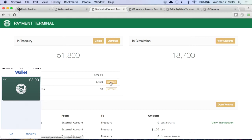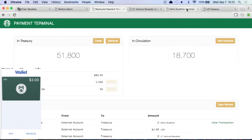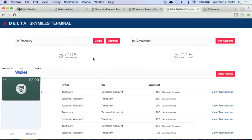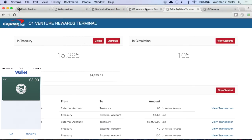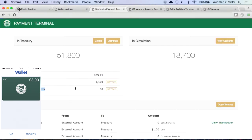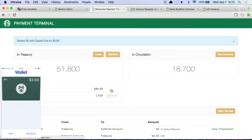They don't want those points — they want to click and settle them. So if I go to Sky Miles I want back dollars. Delta doesn't have dollars, but Capital One does. So here's Capital One — they do have a dollar balance. If I go to Starbucks and click settle — one, two, three — they sent those 50 points back to Capital One and in return got 50 cents back from Capital One.